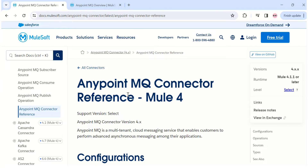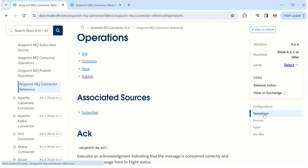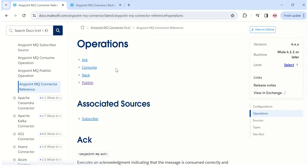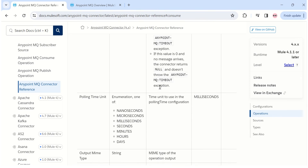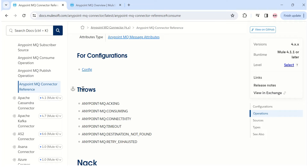I am on the AnyPoint MQ Connector reference page, which contains the reference manual for the operations that are part of the AnyPoint MQ connector. If I go to the consume operation and scroll down, it shows the different errors that can be thrown. You will notice that nowhere does it mention an unsupported format error — it lists consuming error, connectivity, timeout, and retry exhausted, but no unsupported format exception.